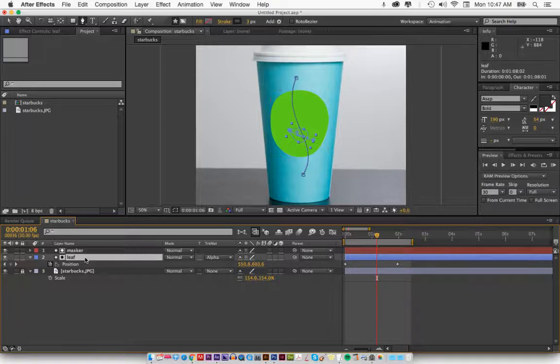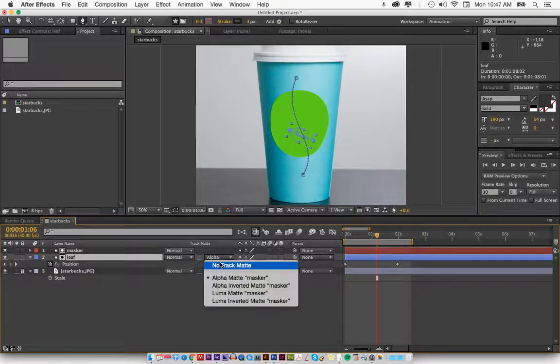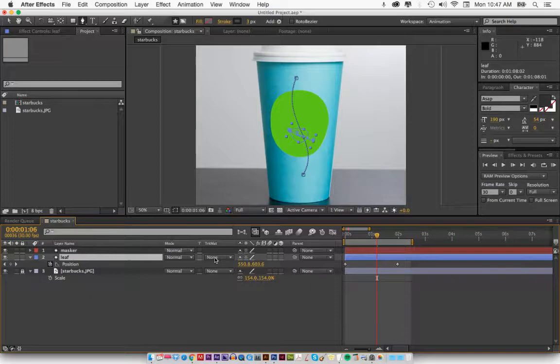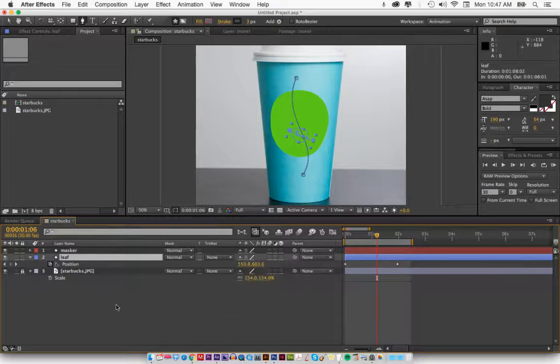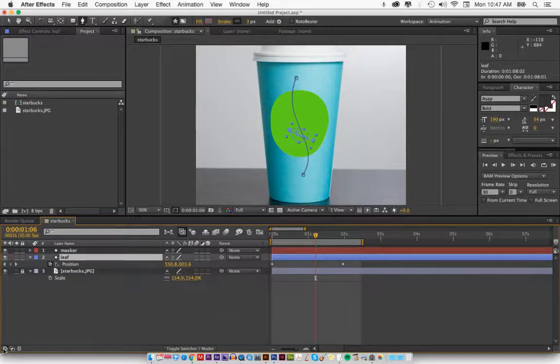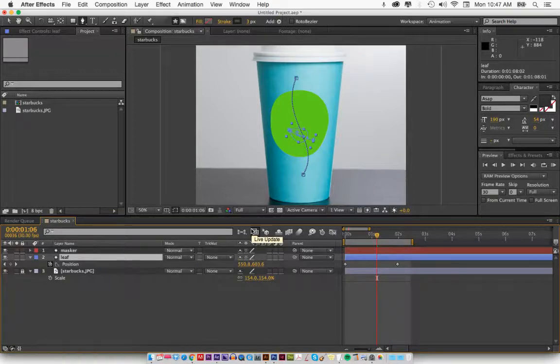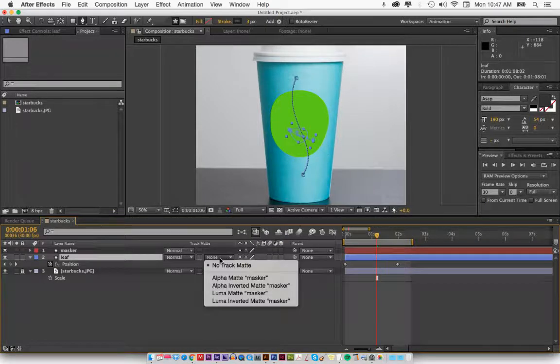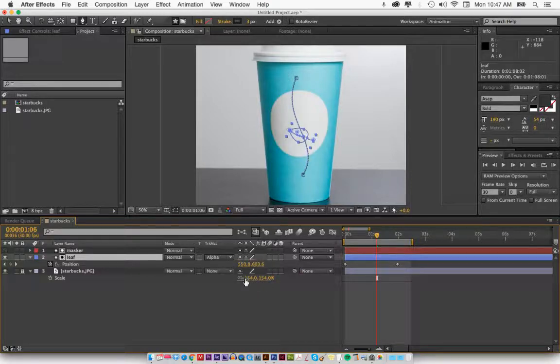Now here's how we create a mask. Select the leaf, go here to track matte. If you can't see this, you might have one of these buttons turned off. So you can just turn them on by clicking them on here. All these options come up, but just focus on this. It says alpha matte masker. Now hit that.